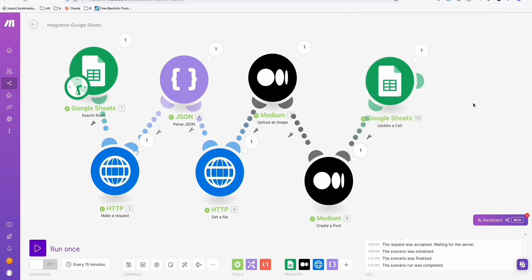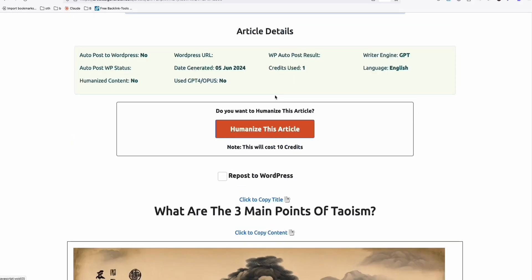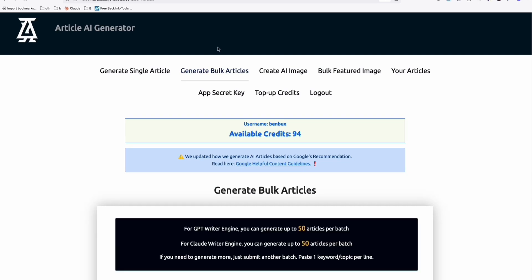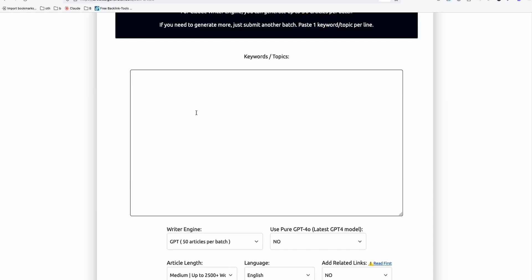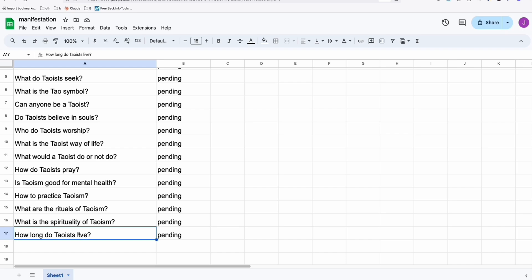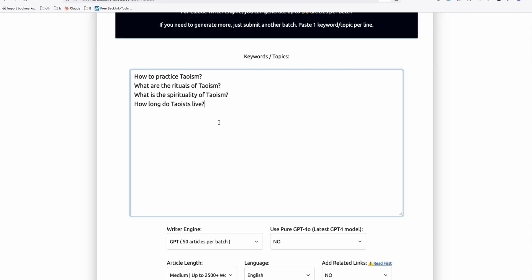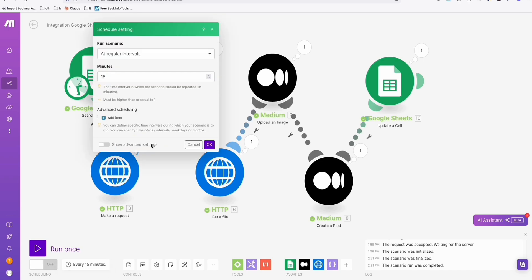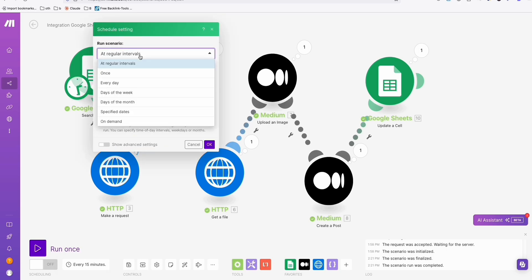The second method, if you don't want to use make.com, you can just simply go to Article AI generator right here, click on generate articles. And here you can simply put your bulk articles right here, for example, this four below. This one is simpler if you don't want to use automation.